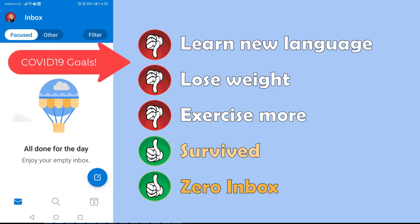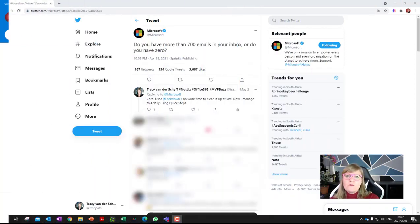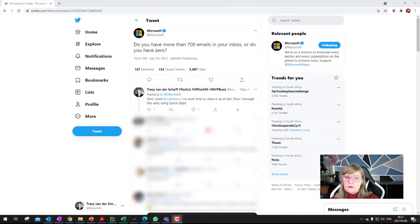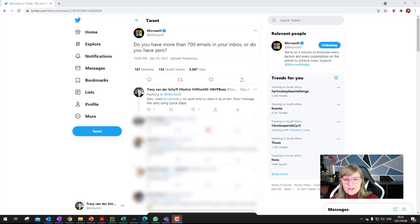A couple of days ago Microsoft put a tweet out asking people if they have more than 700 emails in their Outlook inbox or if they have zero. And it was quite interesting to see what the people were responding. Of course I will blur the responses to protect the innocent.